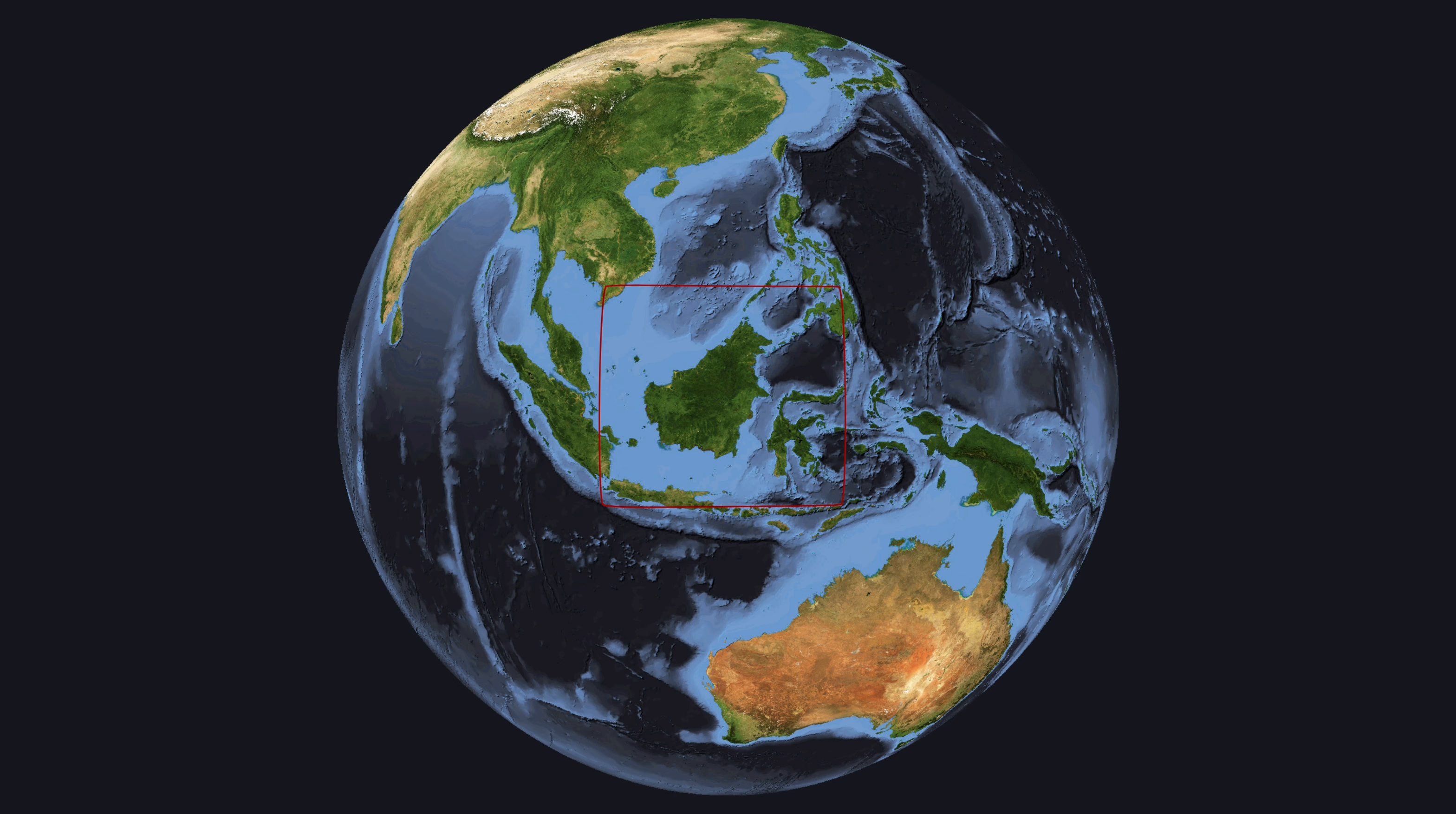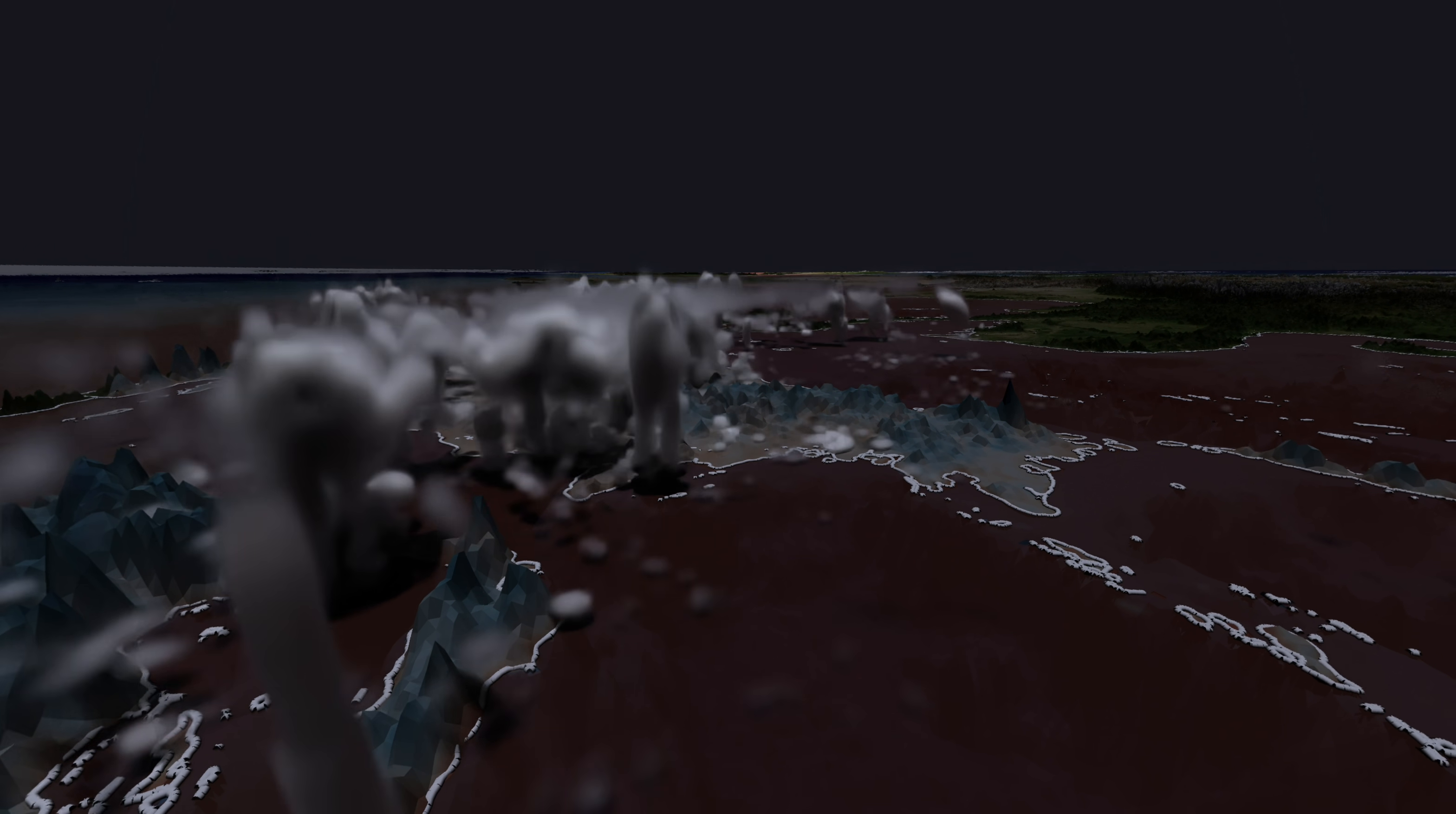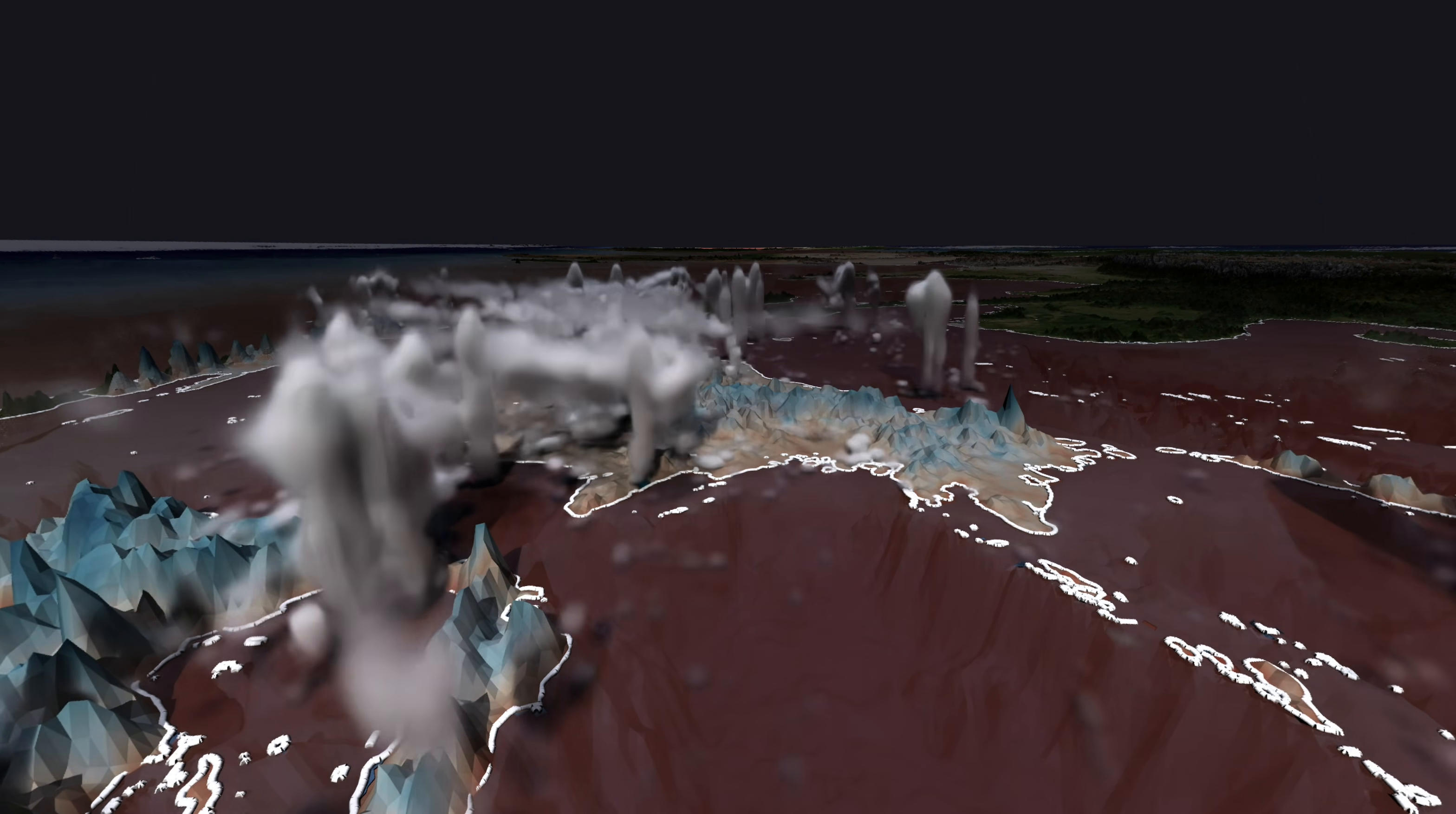Borneo is the largest island in Asia and is located on the equator north of Java. Beneath the ocean surface, we can see the shape of the sea floor.